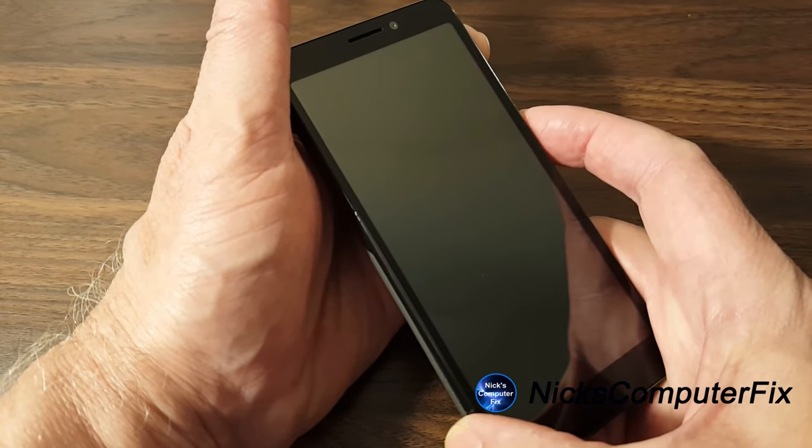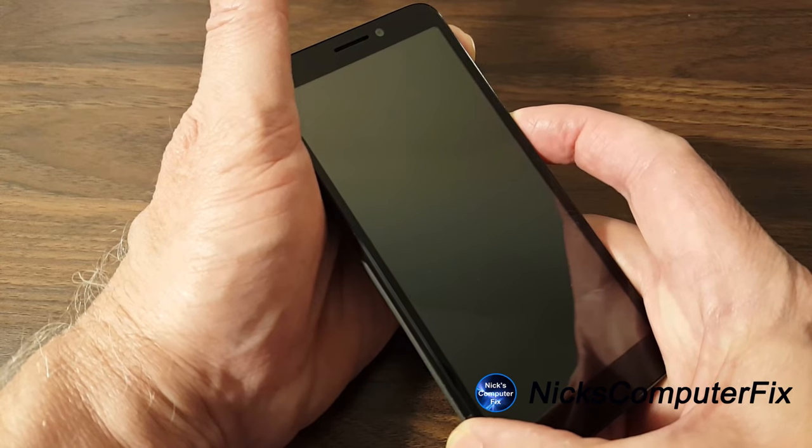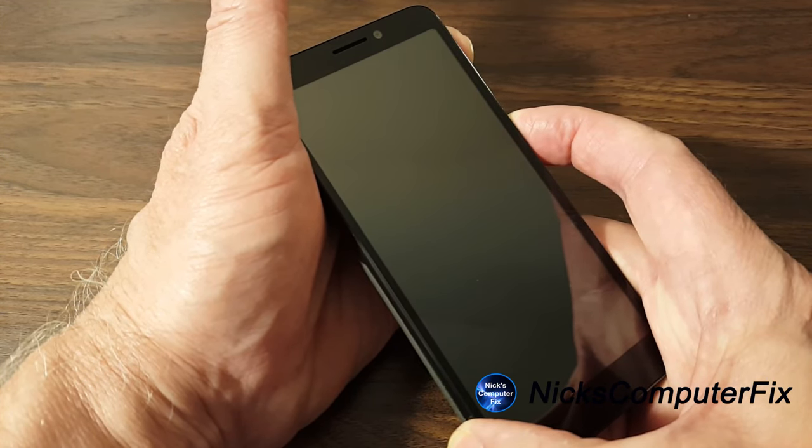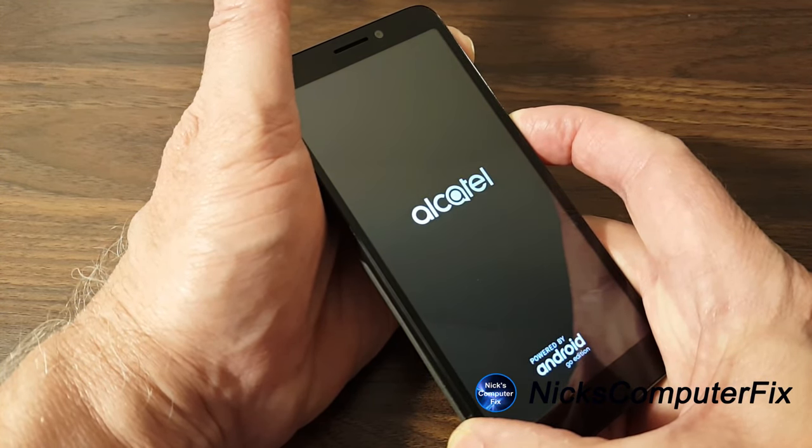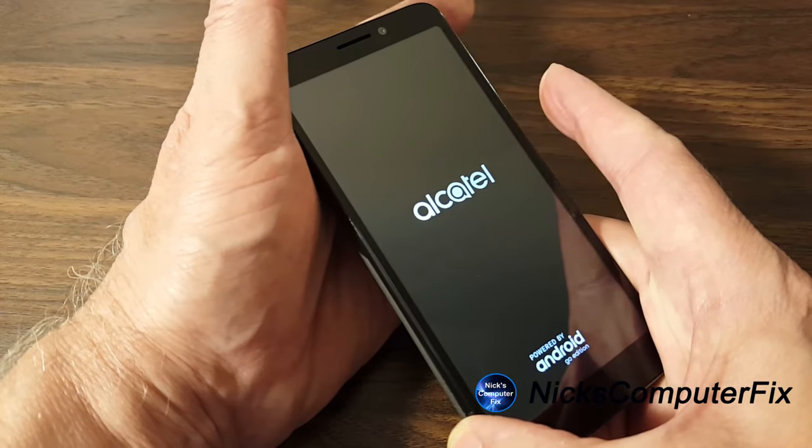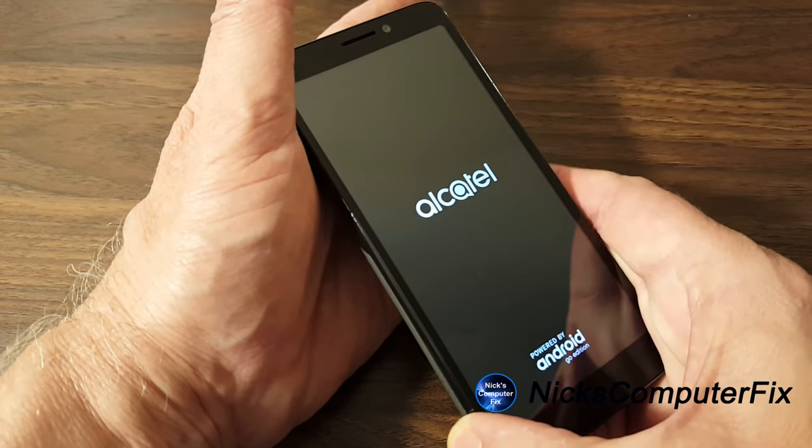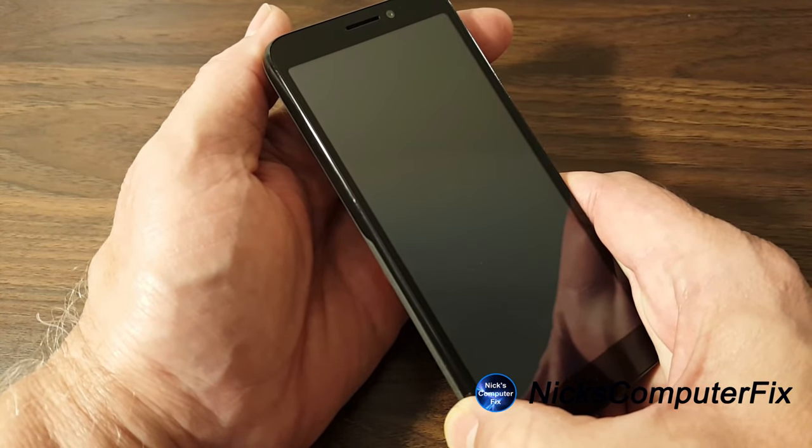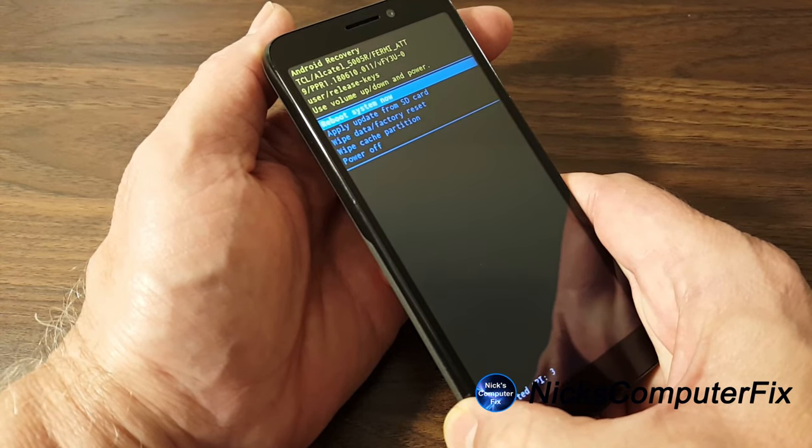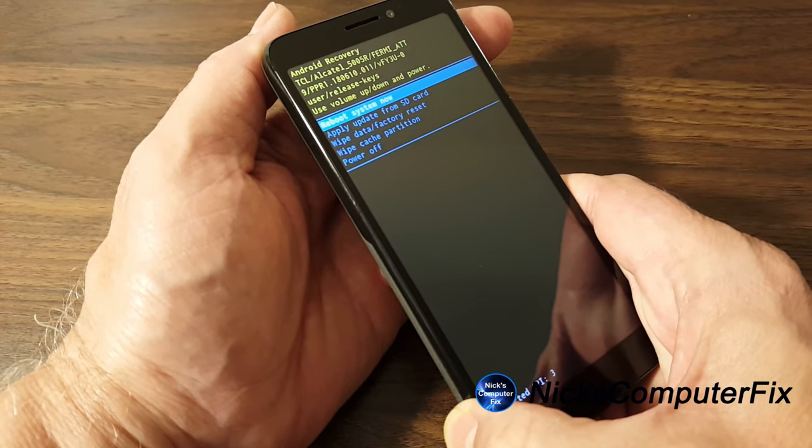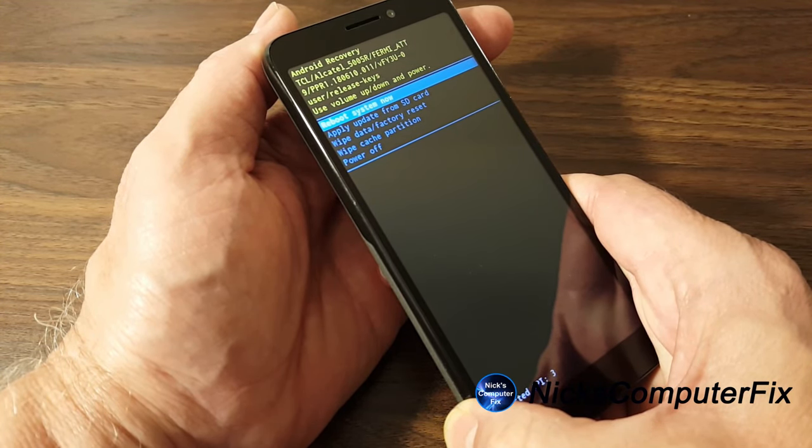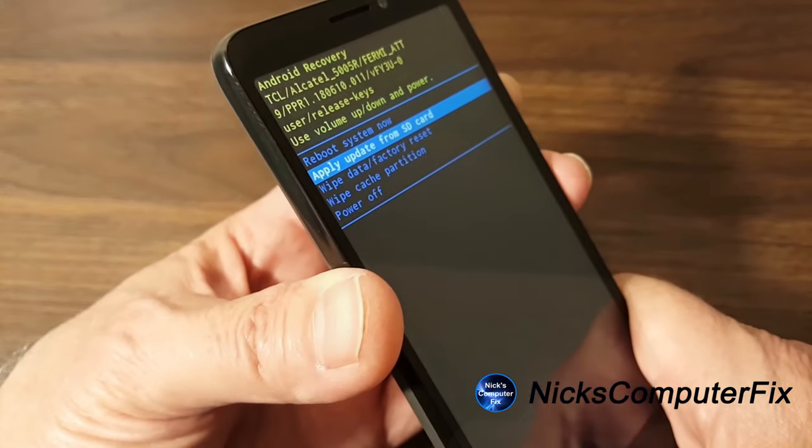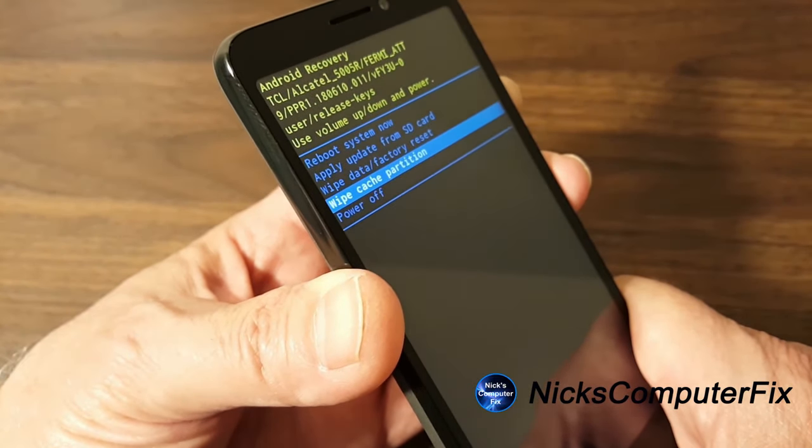I'm going to press the volume up button and the power button. Press them both at the same time. And once I see the Alcatel logo, I let go of both buttons at the same time. And that will take me into the Android recovery mode. And keep in mind that this can take up to a minute or so on some phones.